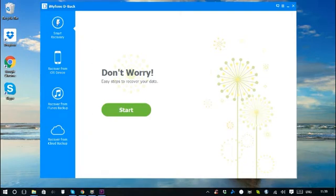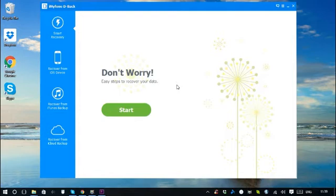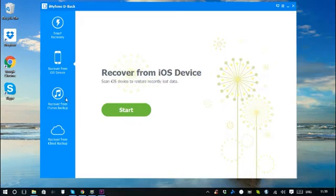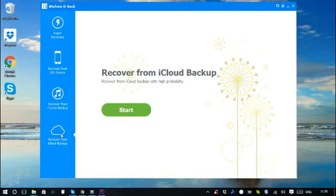Smart Recovery is for those who have no idea where to find their lost data. The program will intelligently choose the right path to find your data with only a few clicks. If you know exactly where you lost your iOS files, you can start directly from the tabs: Recover from iOS Device, Recover from iTunes Backup, or Recover from iCloud Backup.